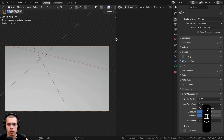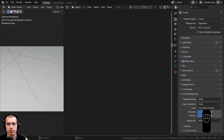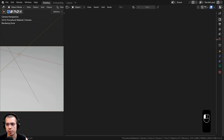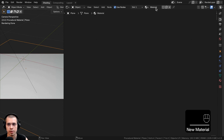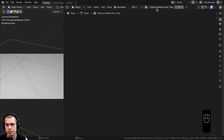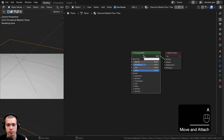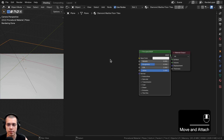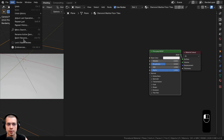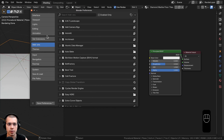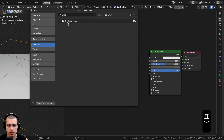I'm in the Shading workspace with the 3D viewport in rendered mode and the Shader Editor open. I'll minimize the properties panel, select the object, click New to add a new material, and rename it to Diamond Marble Floor Tiles. Before creating the procedural setup, I'm going to be using the Node Wrangler add-on to preview different nodes. If you don't have it enabled, go to Edit, Preferences, Add-ons, search for Node Wrangler, and enable it.